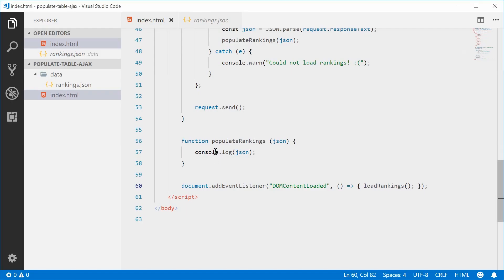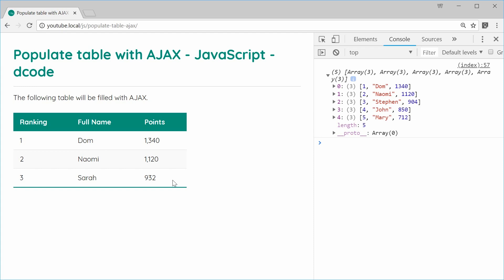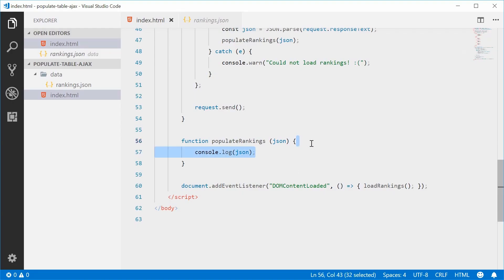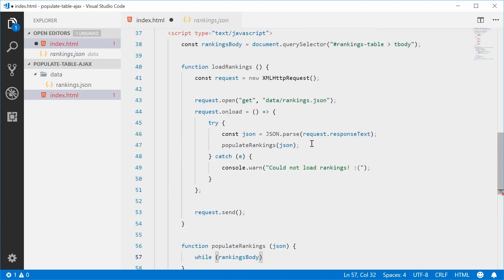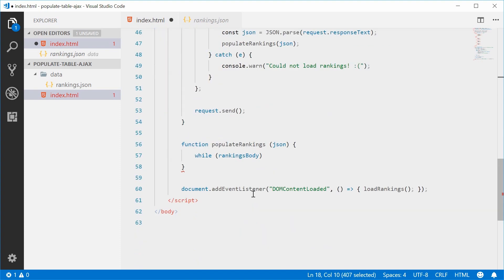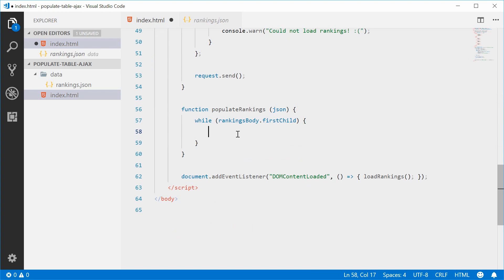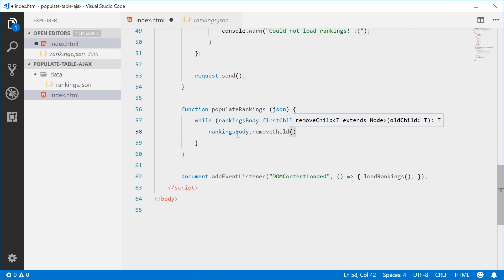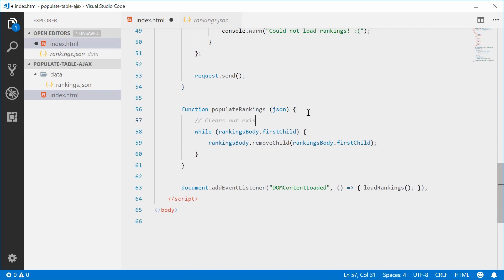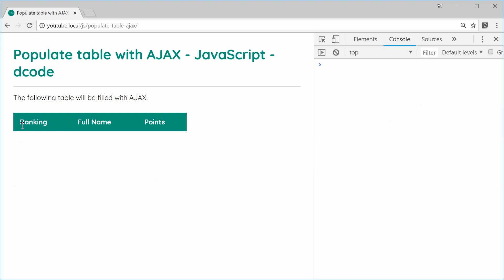Let's now finish the populateRankings function. The first thing to do is clear the existing table contents — this stuff is currently loaded using regular HTML. To clear it out we can use a while loop: while rankingsBody has a firstChild, we call rankingsBody.removeChild(rankingsBody.firstChild). This clears out the existing table data. Saving and refreshing gives us an empty table — it is being cleared out.